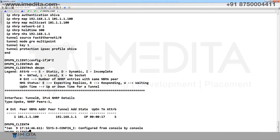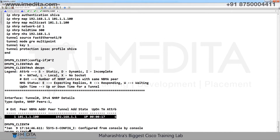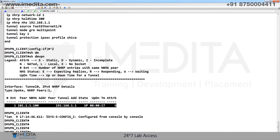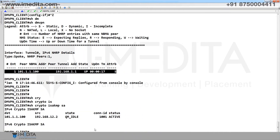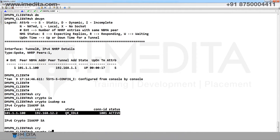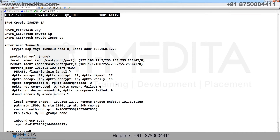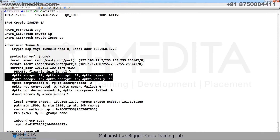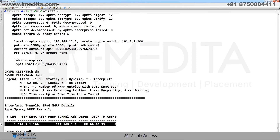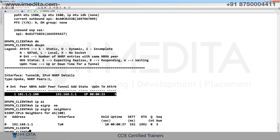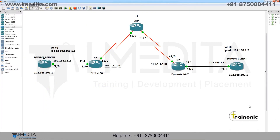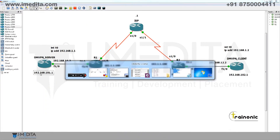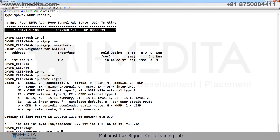Verification commands: show DMVPN — static tunnel is established. Show crypto ISAKMP SA. Show crypto IPsec SA. Show DMVPN — static tunnel with the server confirmed. Show IP NHRP neighbors. Show IP EIGRP neighbors. Show IP route EIGRP — client LAN is able to communicate with server LAN. Ping to R1 LAN from client source interface.